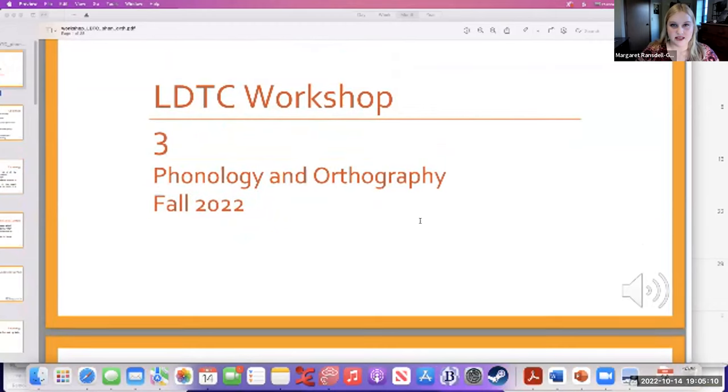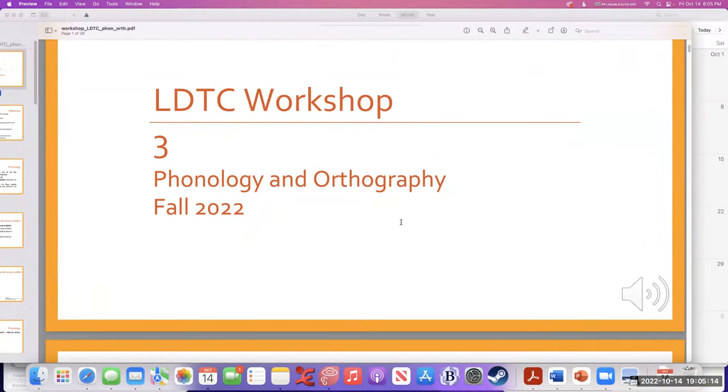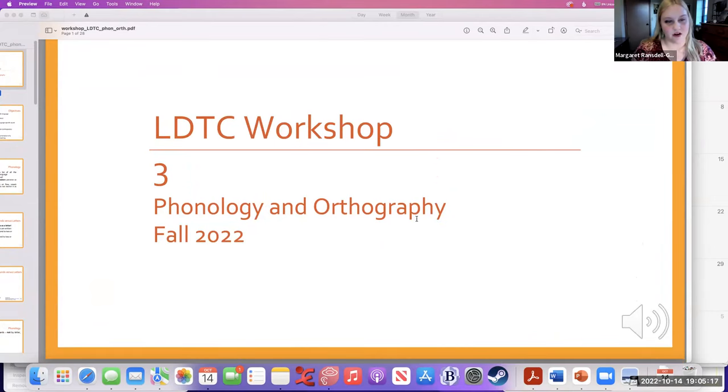Hi again everybody from all over the world. My name is Margaret and today I'll be talking to you a little bit about sound systems in language documentation and also writing systems, also known as phonology and orthography. So let me begin my screen share here to show you some slides. All right, everybody see this? This is the LDT workshop for phonology and orthography.